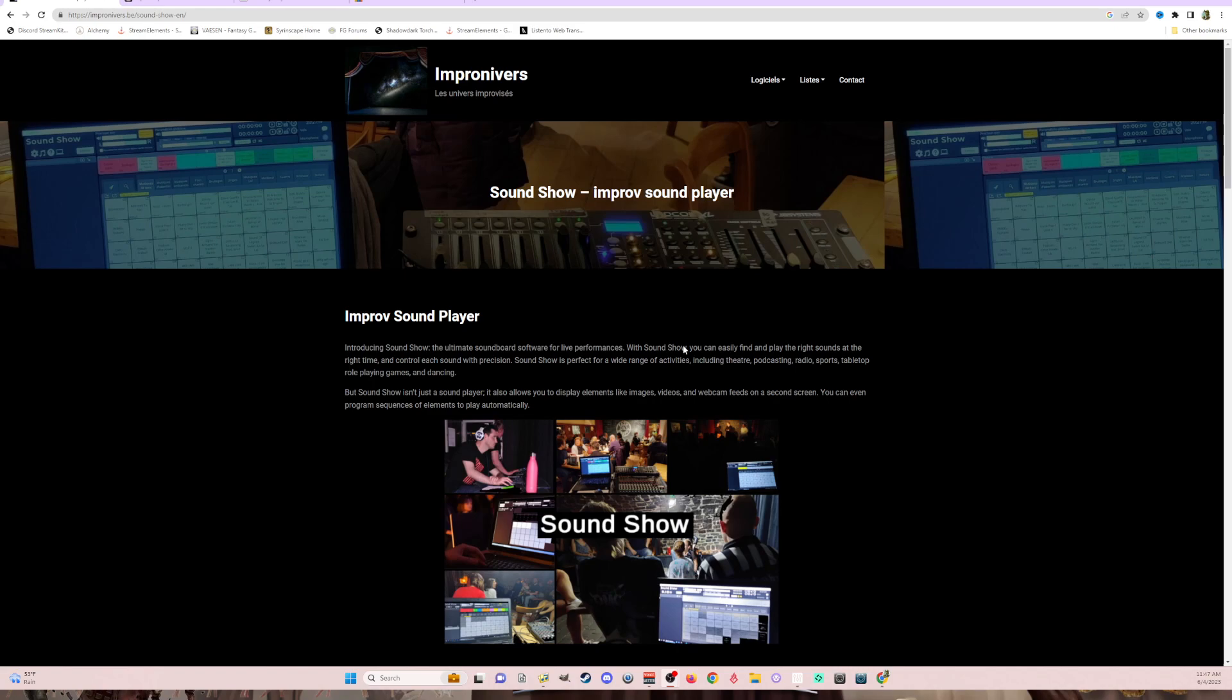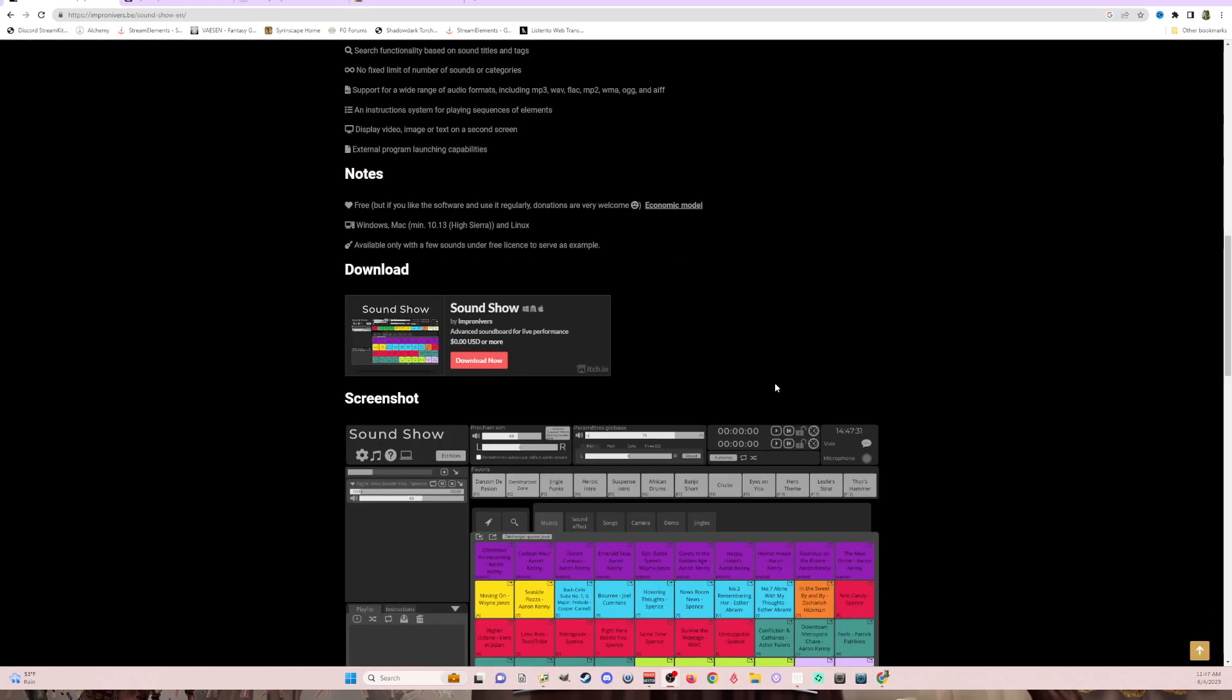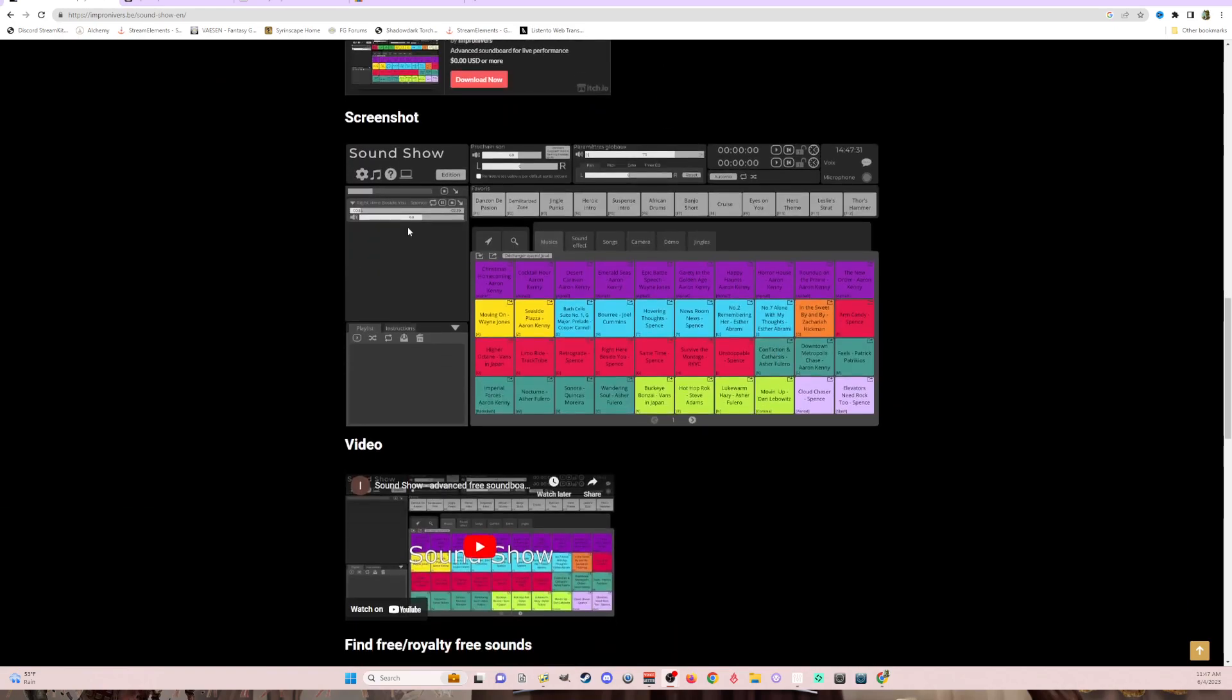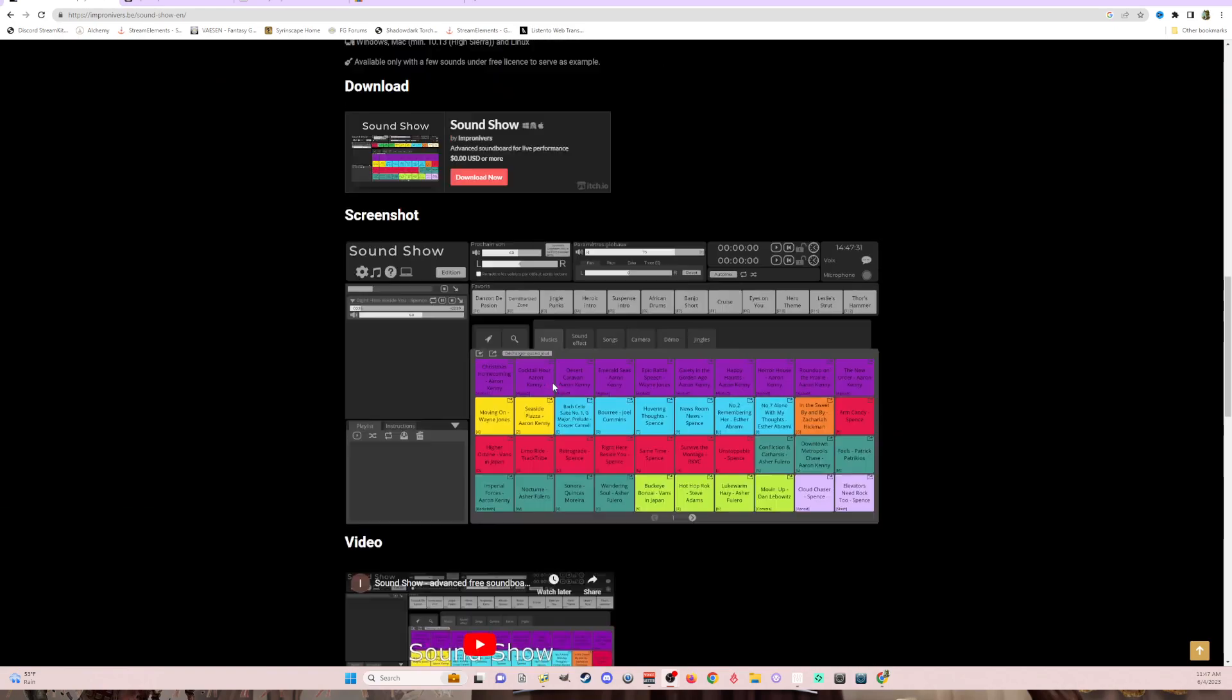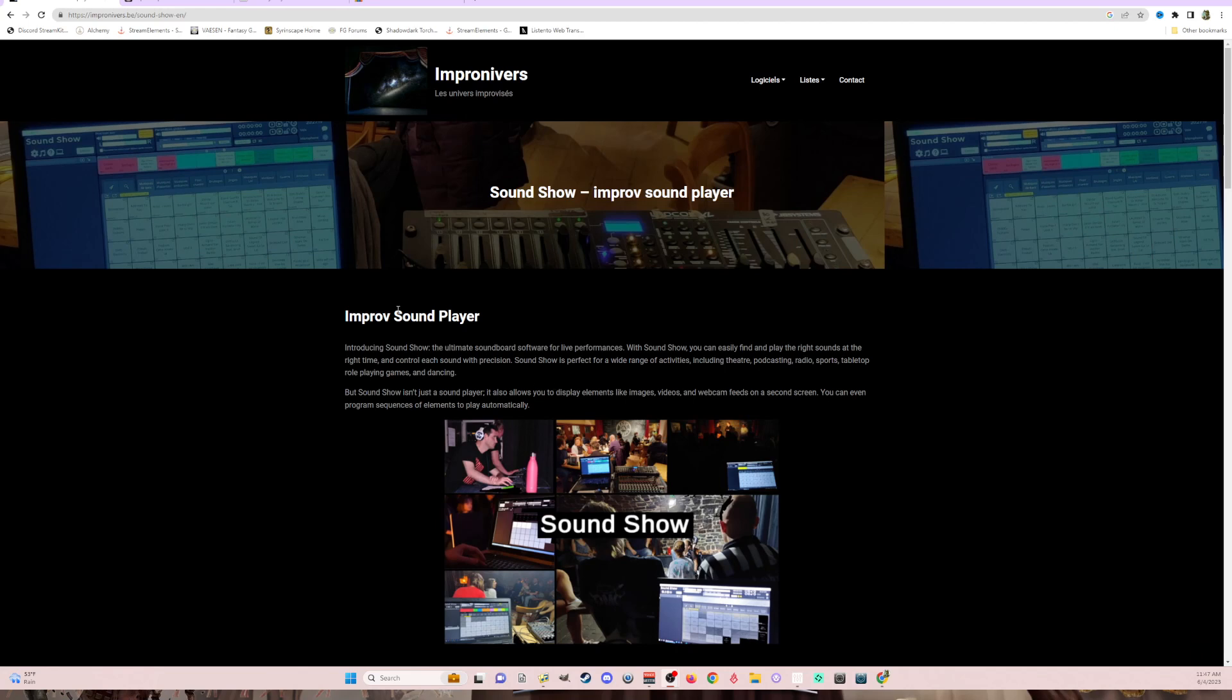So SoundShow, I'll drop a link in the description below, but it's basically a soundboard program which I'll show you, and you can download it for free. I did donate to them because I think it's great software.